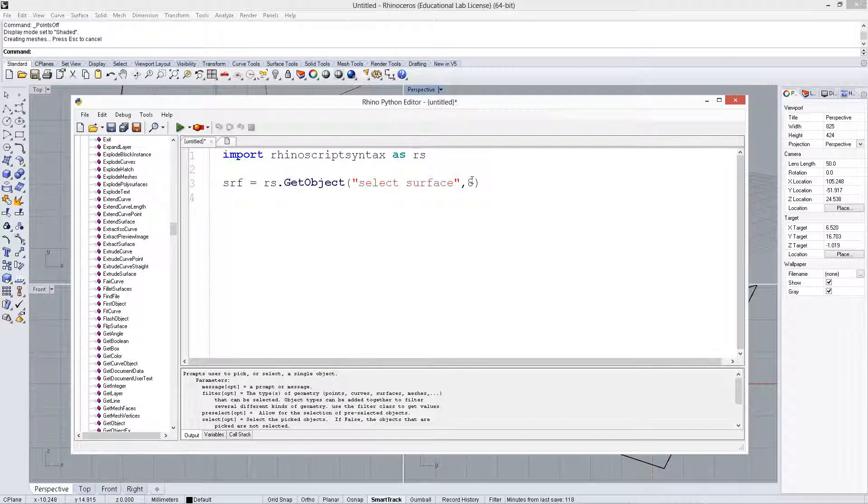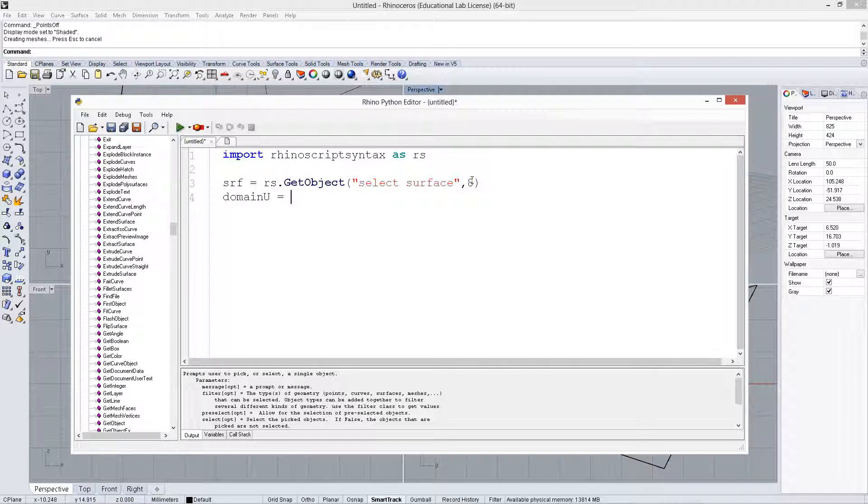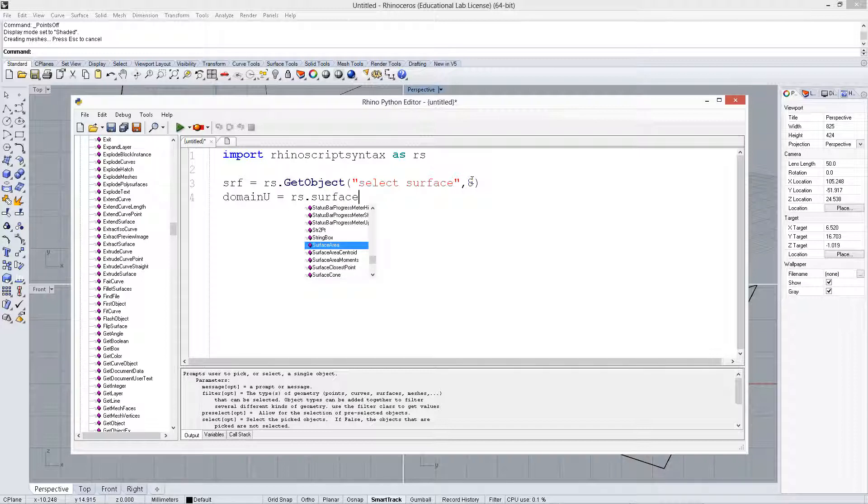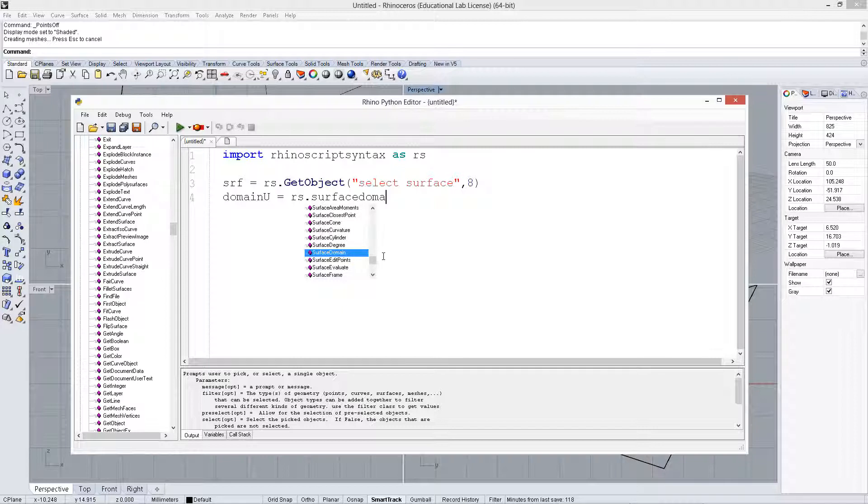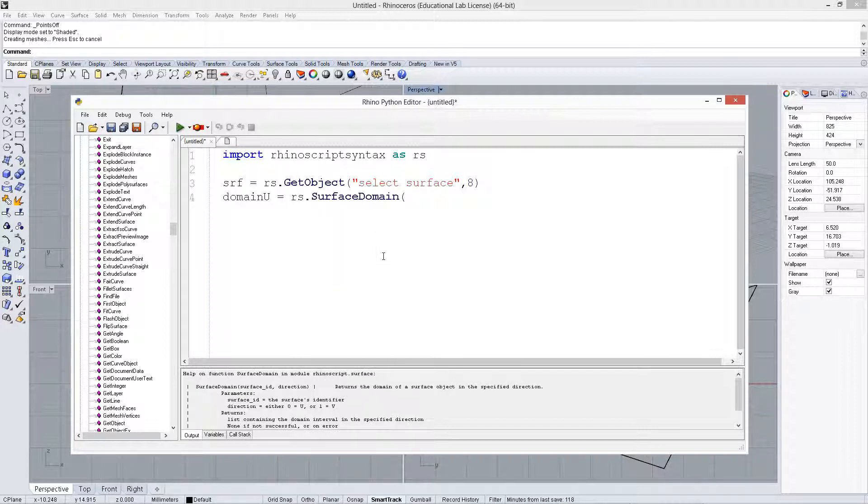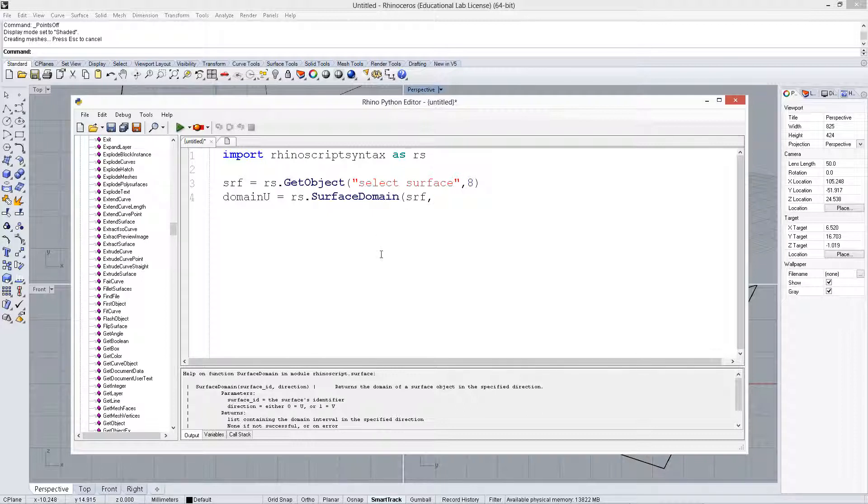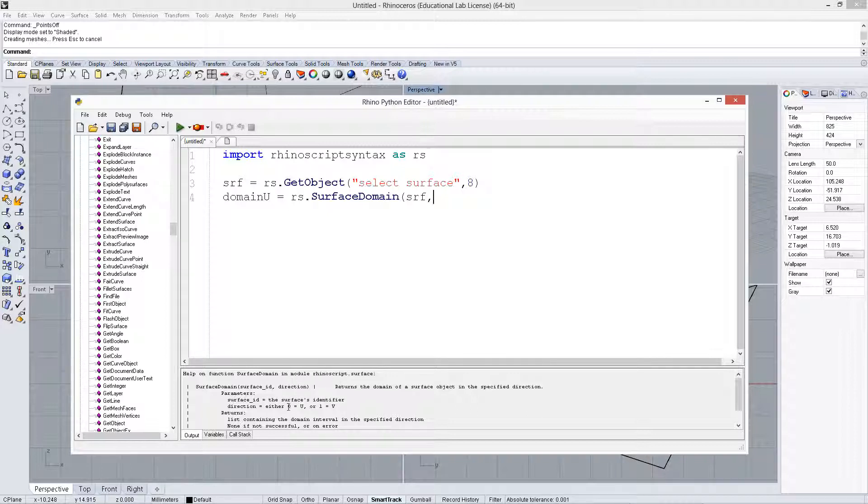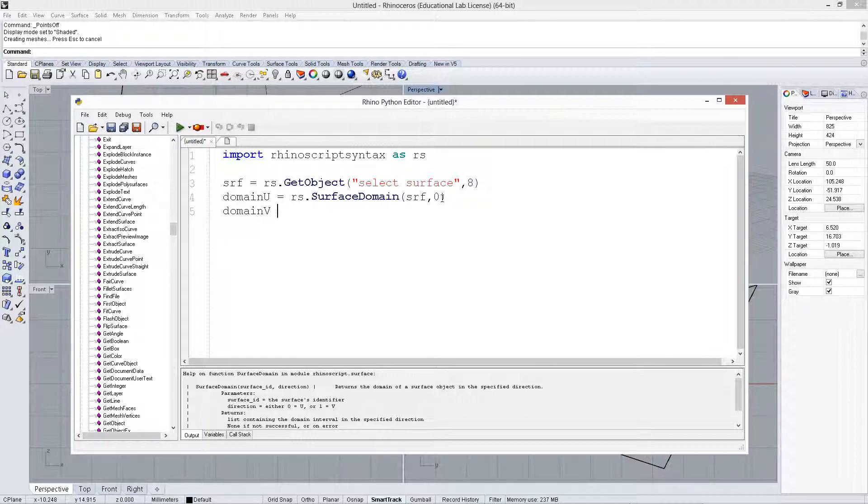Alright, the next thing we want to do is collect the domain in the U. So we'll create a variable called domainU and say rs.surfacedomain. You can see there are a lot of other surface methods and things you can do as well. So we've got surfacedomain, we put in the name of the surface, and if we look at the help, we see the surface ID, the GUID that represents that surface, and the direction. So the direction is U or V, so 0 is U and 1 is V. So we put in a 0 here to get that domain, and we do the same for the V direction.